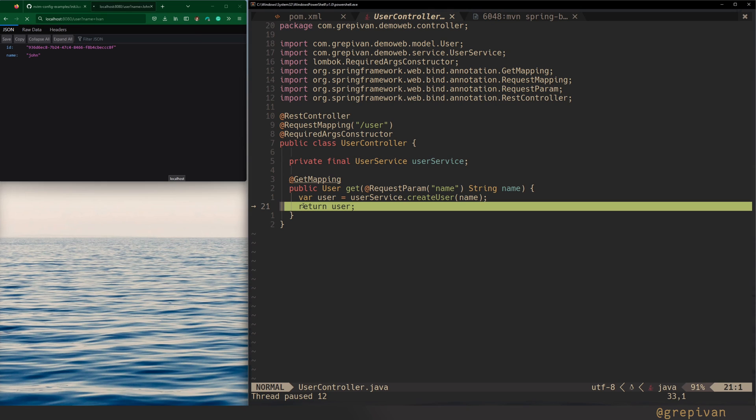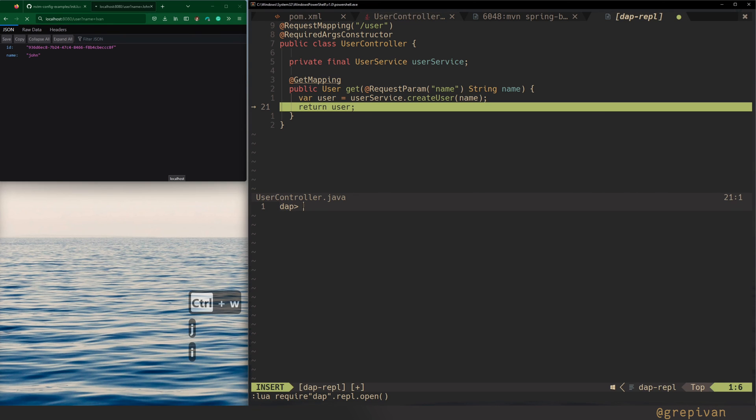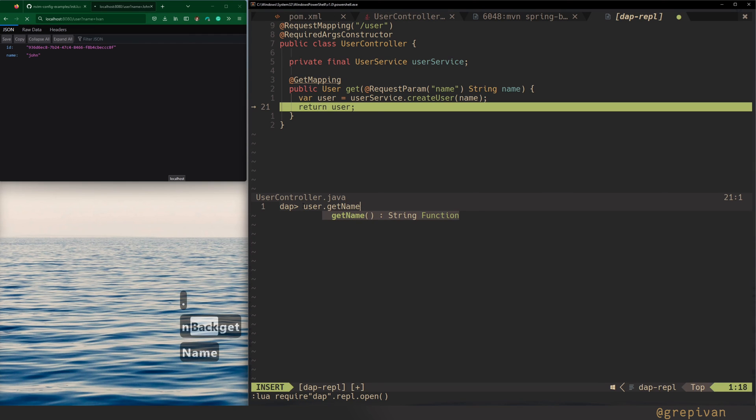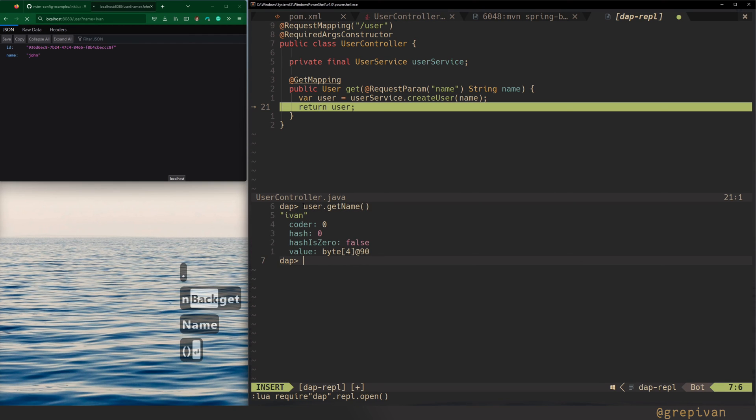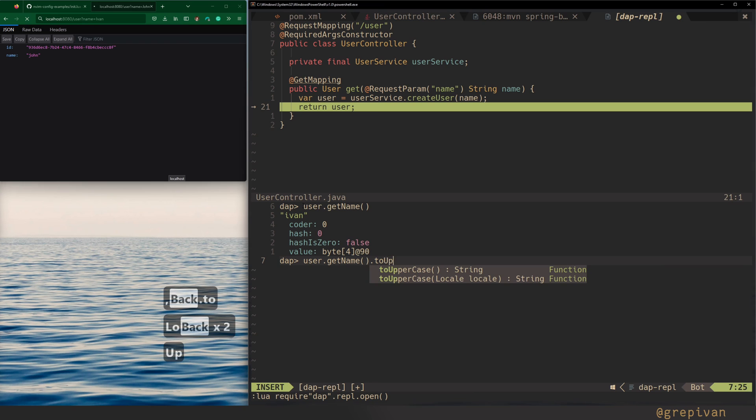And also in debug mode, you can use the REPL that you can invoke this command require DAP REPL open. Or in my case, I can use just space DR. And I will show you how it works. Press I. Here you have a DAP line. What you can do here. So press user. And you see my completion is here. Get name. If you press enter, you see the user get name. To uppercase. It's immediately uppercase. REPL gives you ability to call any method in debug mode and see what it's returning.